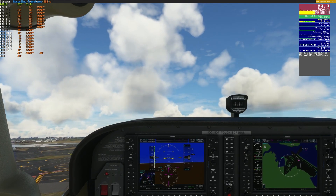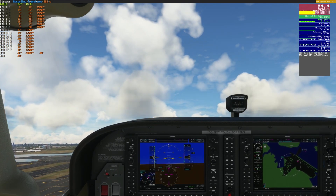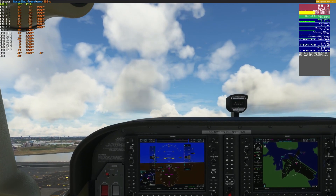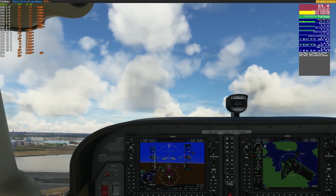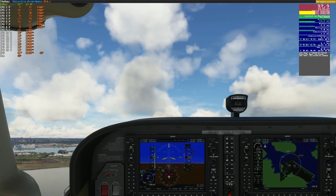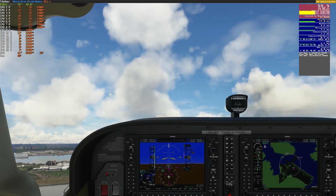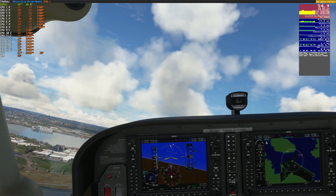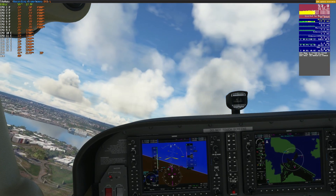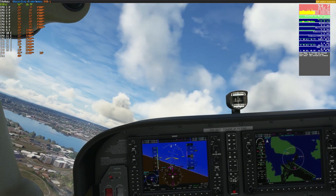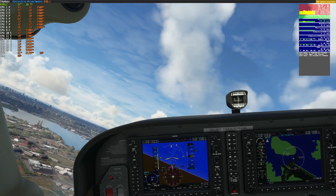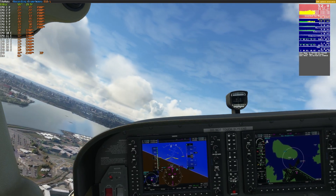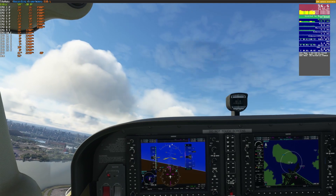Overall, it feels pretty smooth. We're in the low 50s, which for me is perfectly fine. We'll do our early turnout.